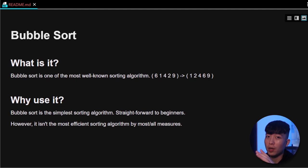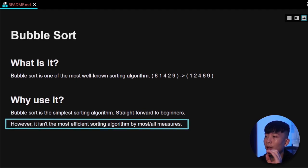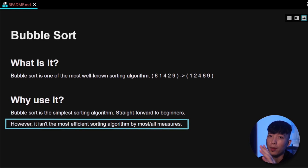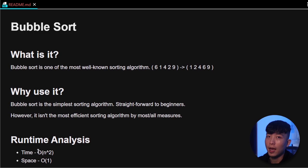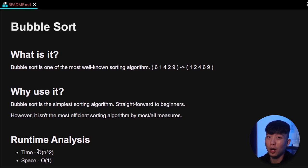However, you should know that it is not the most efficient sorting algorithm by most measures. The time complexity of the bubble sort algorithm is quadratic and the space complexity of the bubble sort is constant, as you can sort elements in place without having to allocate additional memory.